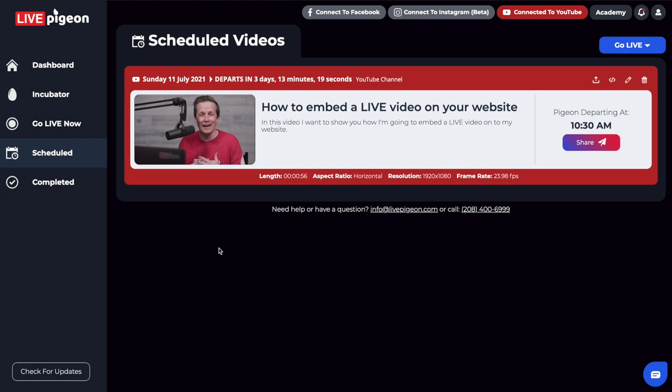Now, we would recommend probably using YouTube for this just because they have a really good embeddable player. And so what I wanted to do is show you how to do that.